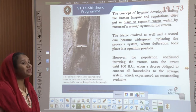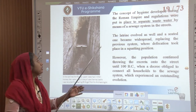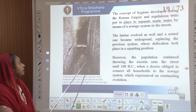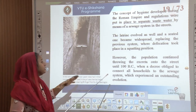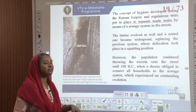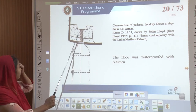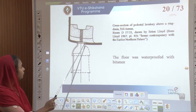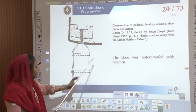The concept of hygiene basically developed during the Roman Empire, and regulations were put in place to separate waste water by means of a sewerage system in the streets. The latrine evolved and the seated one became widespread, replacing the previous squatting position. However, the population continued throwing excreta on the street until 100 BC, when a decree obliged all households to connect to the sewage system. The cross-section of a pedestal lavatory had a ring drain with a floor waterproofed with bitumen, connected through the land to the sewers.